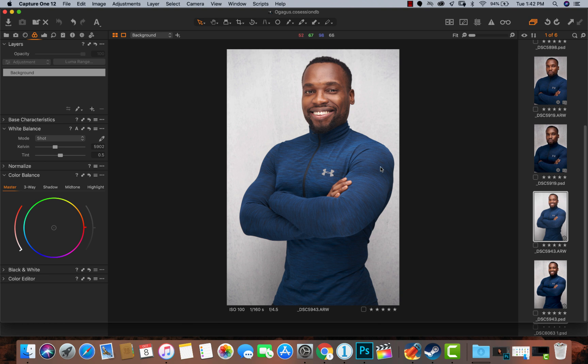Hey, what's up YouTube, welcome to a new video. My name is Prince Mason. Today I'm going to be showing three tools that everybody should be using in Capture One. These are amazing tools that I use all the time. If you have not subscribed to my channel, kindly subscribe and hit the bell icon so you can be one of the first to know when I drop new videos.